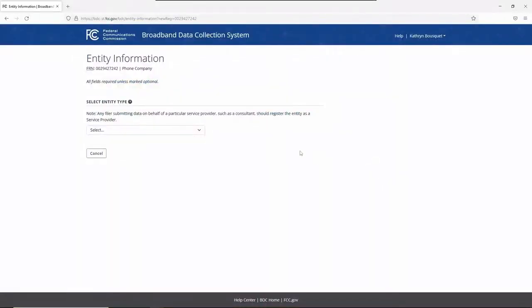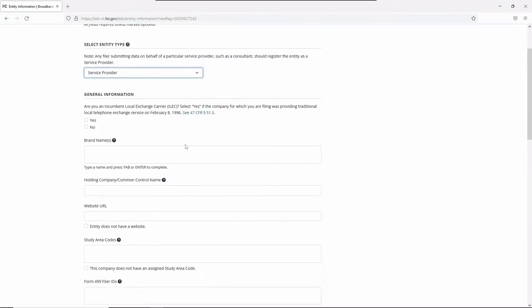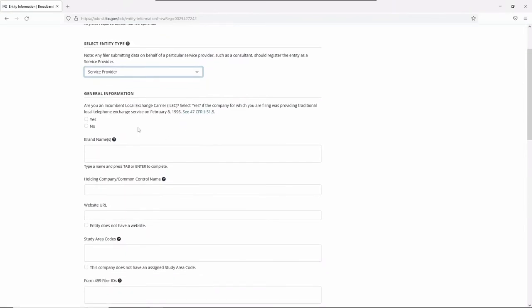From the Select Entity Type drop-down menu, select Service Provider. You must fill out all fields except those marked optional.